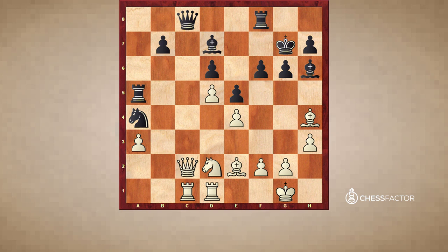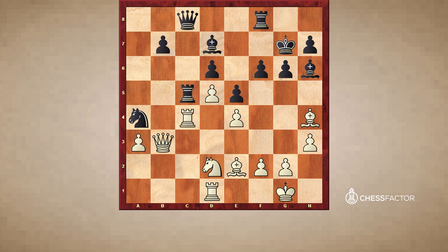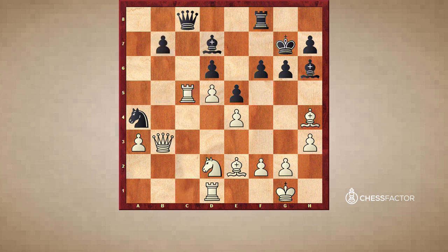Instead, White decided to play Qb3. Now Rc5 — a nice move. White has to take; what else is he going to do? He could have played Rc4, but then I can just play b5 with Black, and we go back to the same situation. So White took on c5, and now Black had an interesting decision to make. He could have taken with the queen, and that might have been even stronger than what happened in the game.